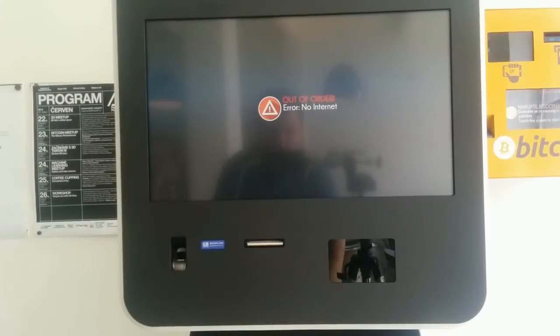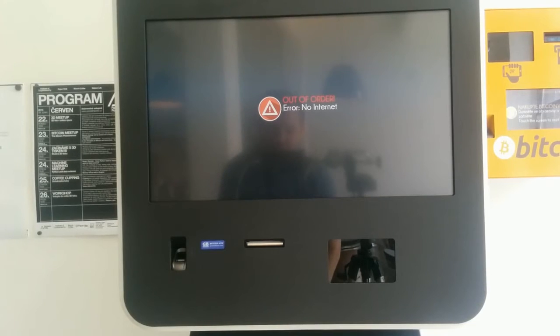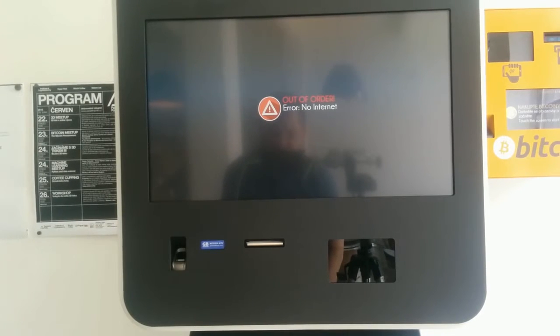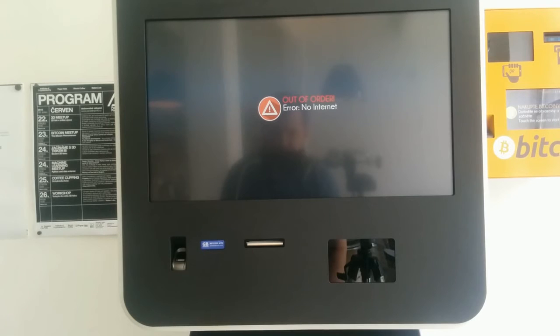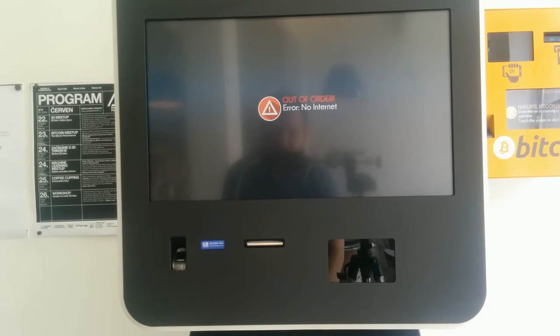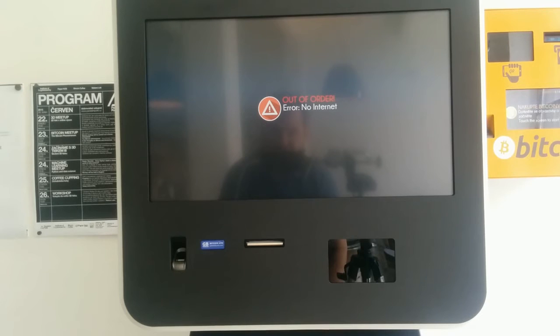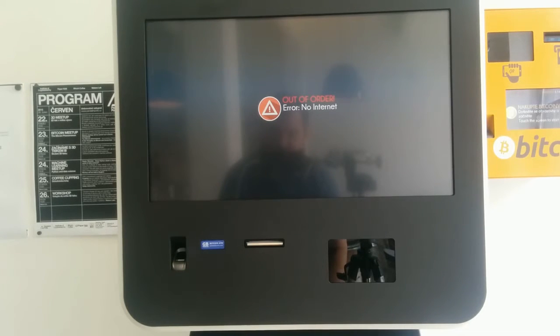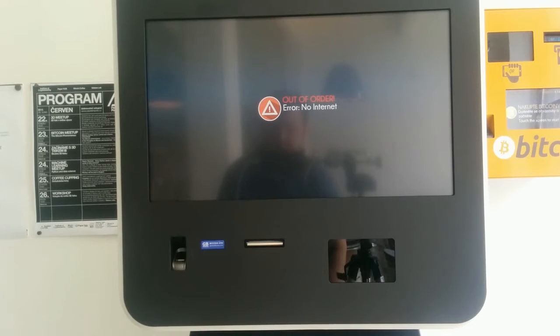When you power up the machine, it will start with the following error message which says no internet, so I'll go ahead and enter the administration to set up the Wi-Fi connection. Please note that first I have to click on the error icon and then I can scan the default administration QR code.